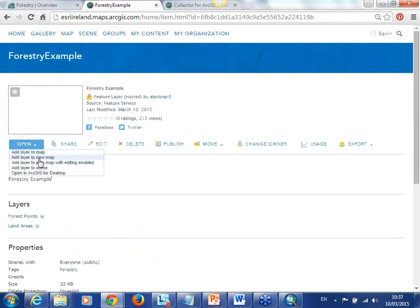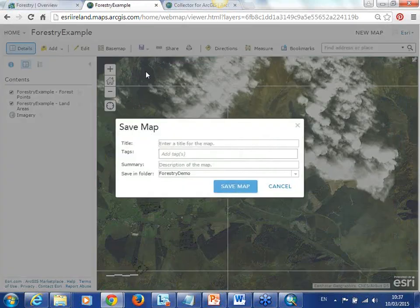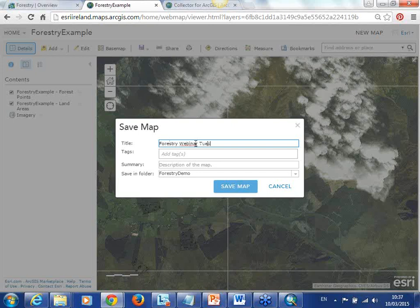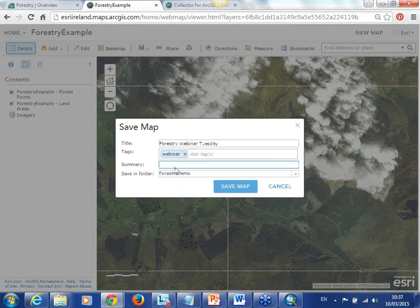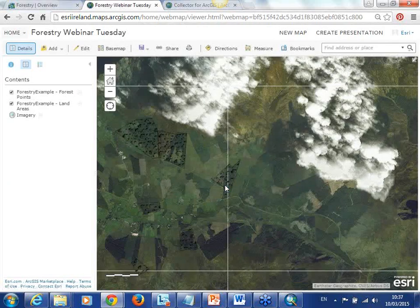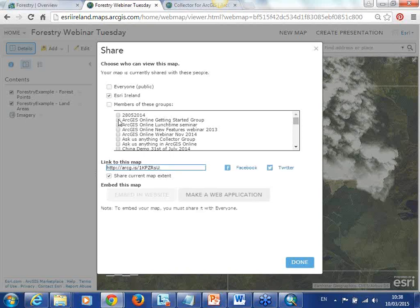Once you have set that up, you can simply add it to a map. This is your online map. You can save it and once your map is saved you can decide who can have access to it. You can click Share and decide if everybody, just your organisation, or just a specific group of users in your organisation can have access. When they log on they only see that specific map. These are called groups. You can send this link to somebody and they can open it up and view this online map, which is a lot more user-friendly than the desktop.